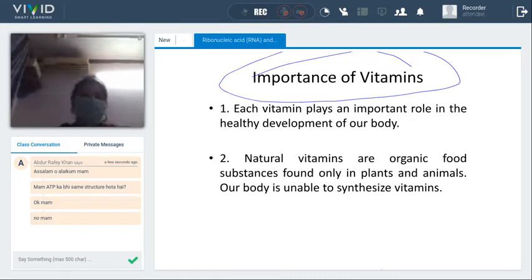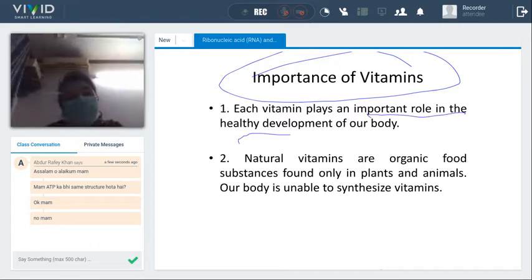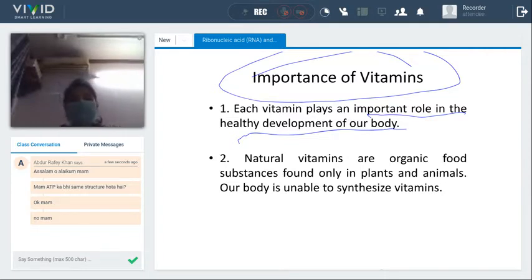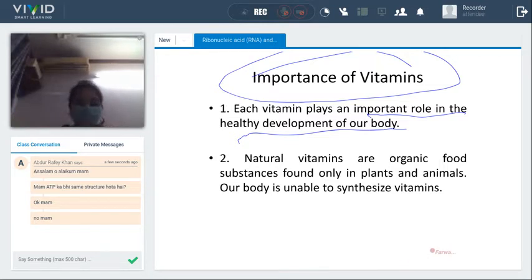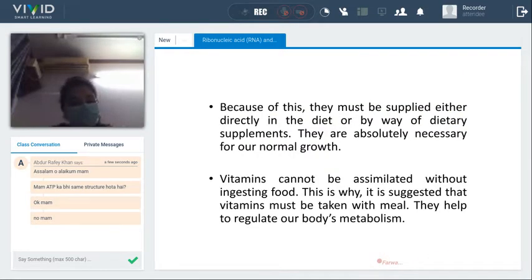Now, what is the importance of vitamins? Every vitamin plays an important role in the healthy development of our body. Natural vitamins are organic food substances found only in plants and animals. Our body is unable to synthesize vitamins on its own. That is why it is suggested that vitamins should be taken with meals — they must be supplied either directly in the diet or by way of dietary supplements.